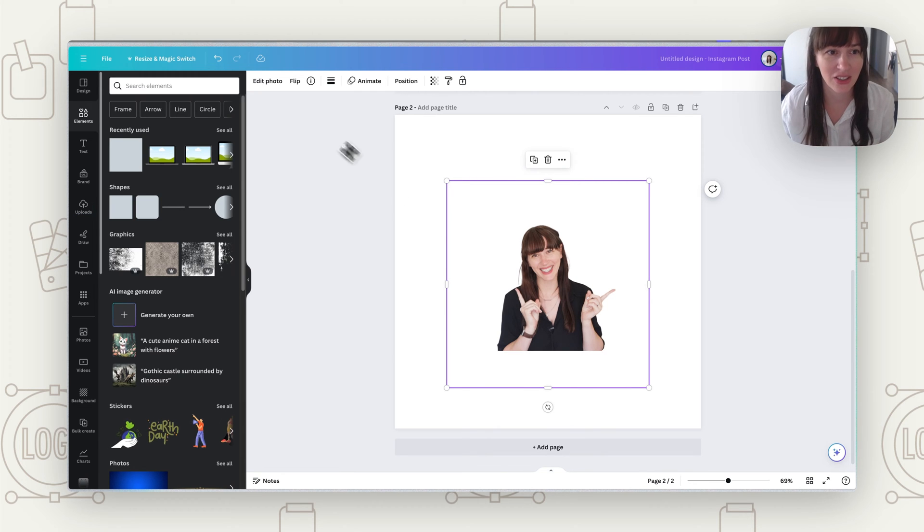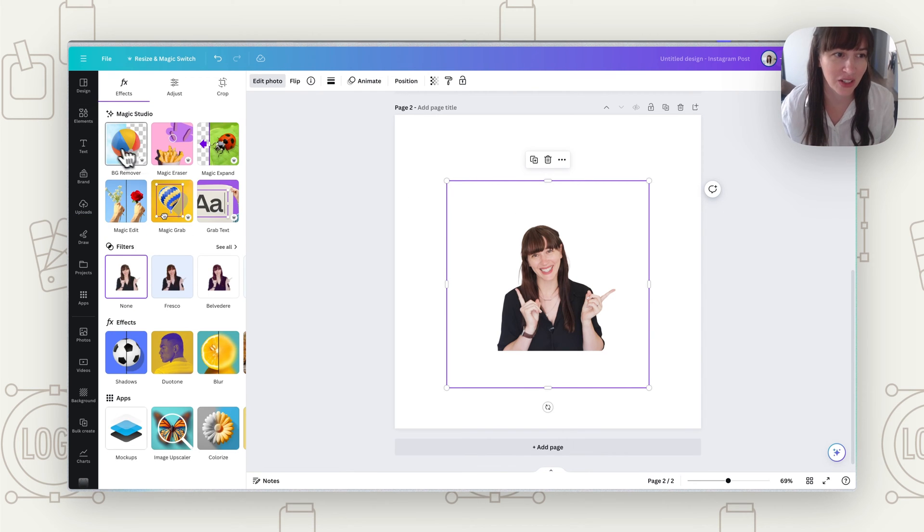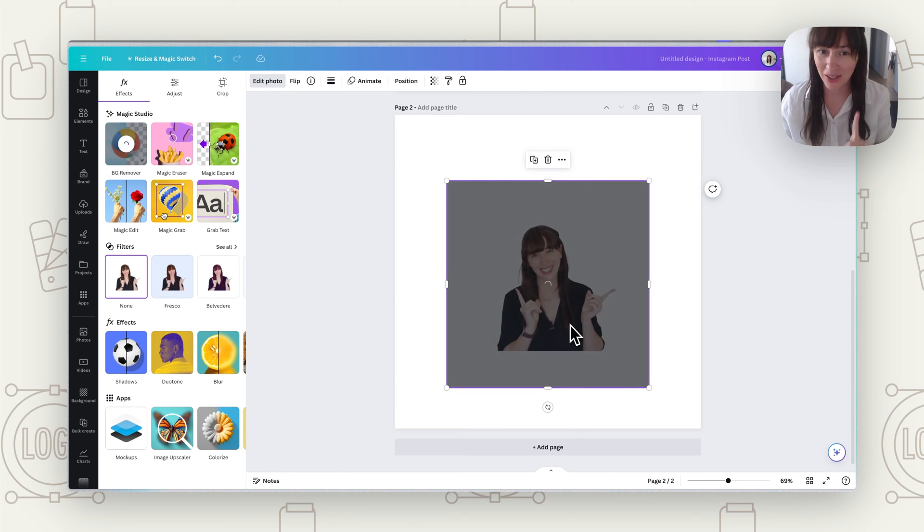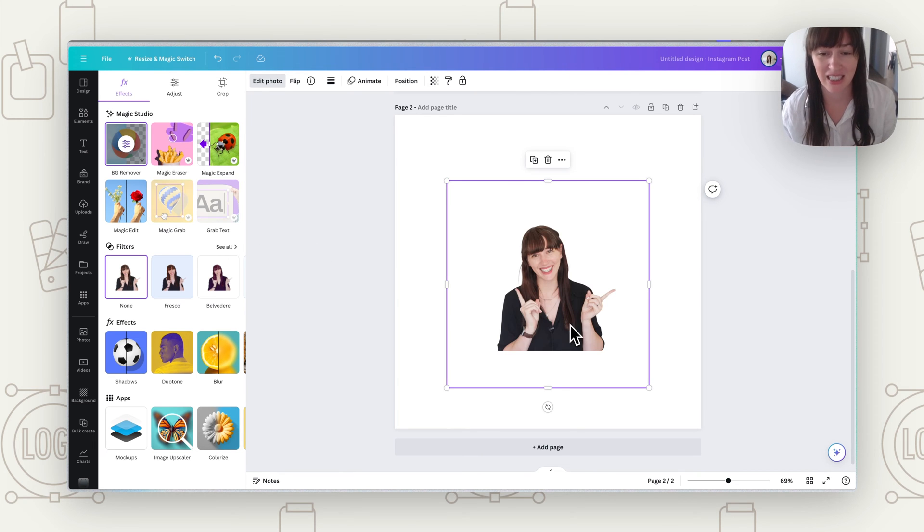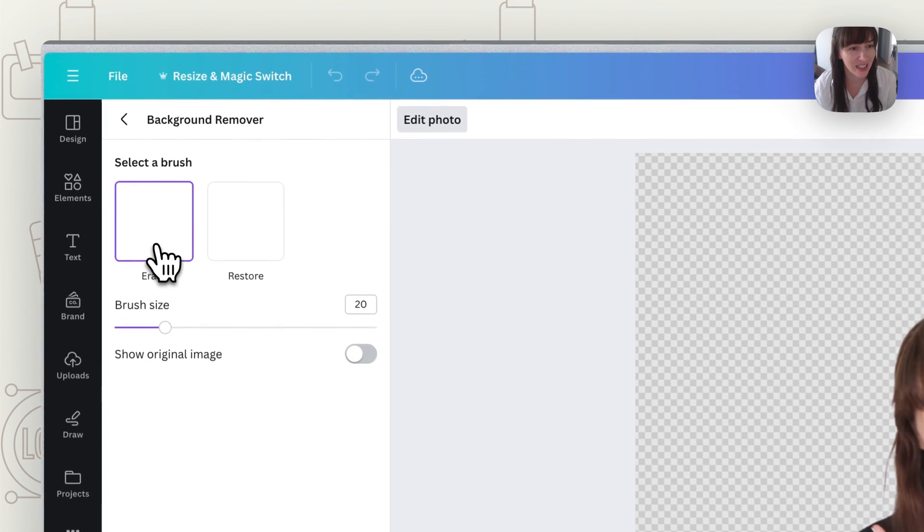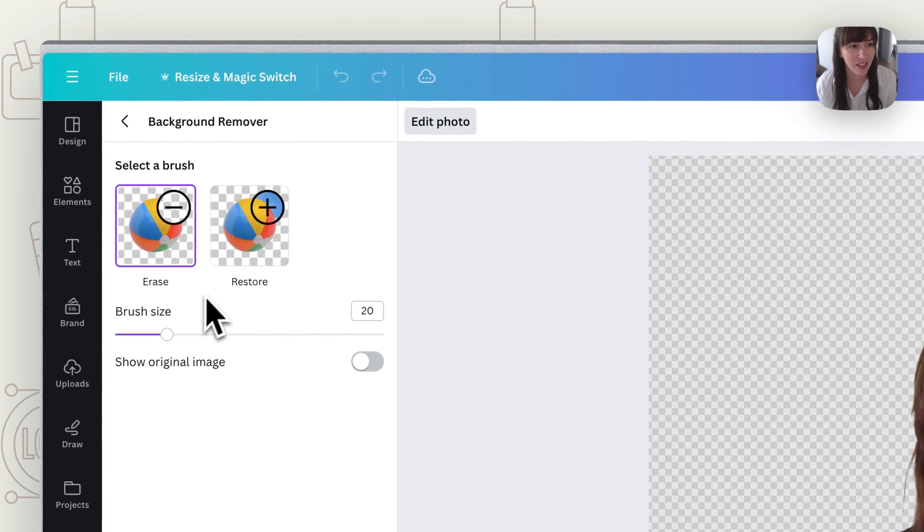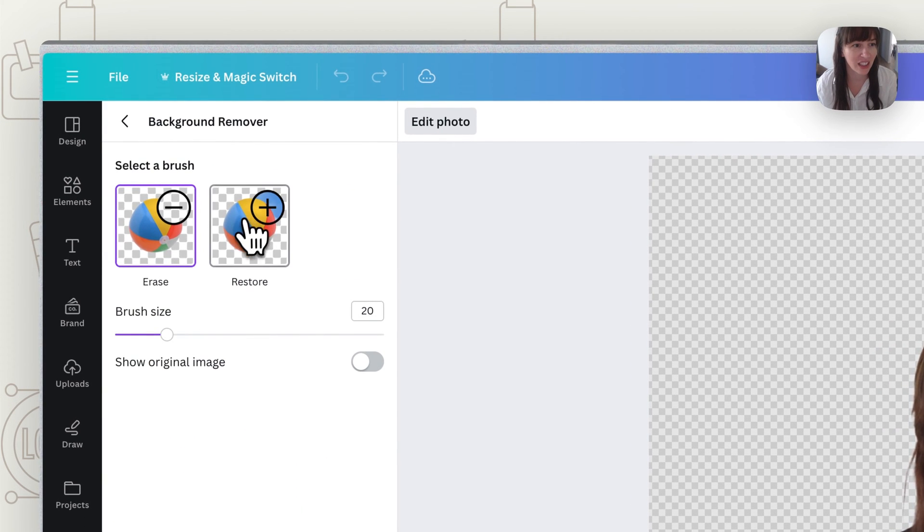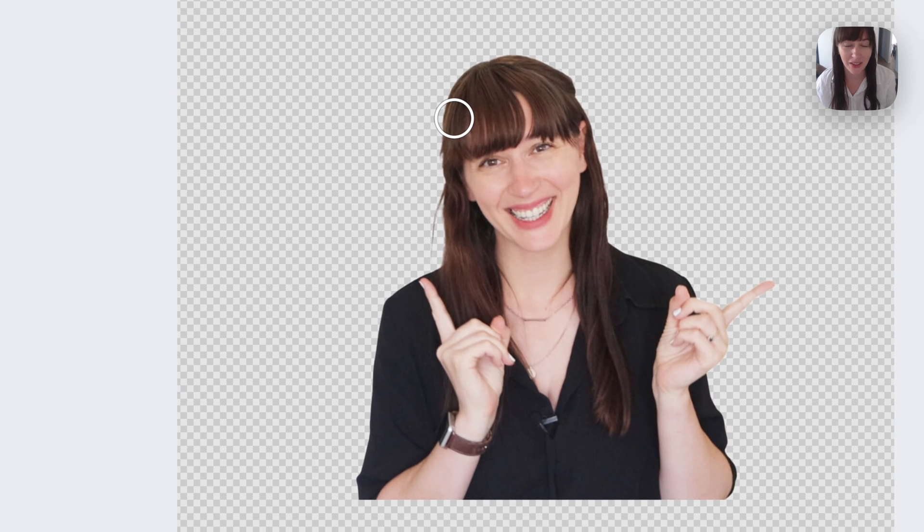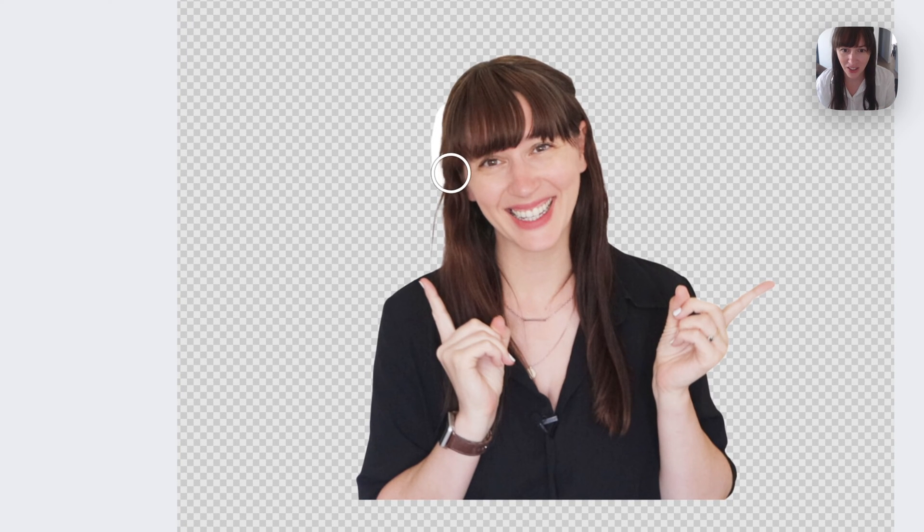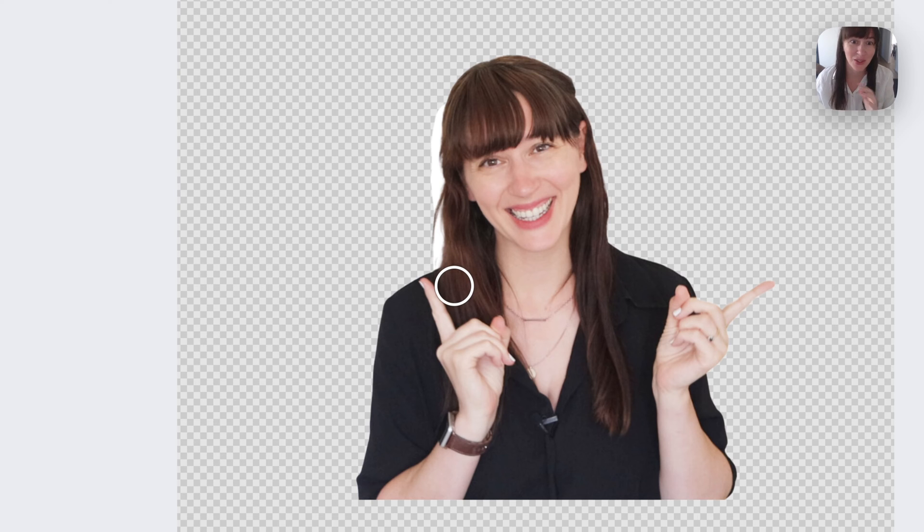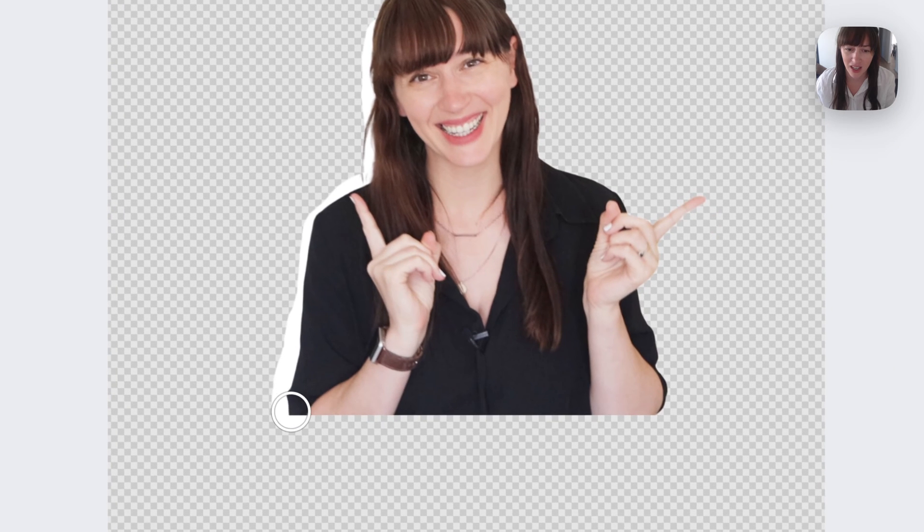So now what we're going to do is go again to edit photo and background remover. But we're going to do something different this time. So now we're going to click on these little sliders here and you're going to click on the one that says restore, and this is where you're going to go in and create that cutout effect. So you can go around, now you want to do this carefully but also not too careful because we want it to have that rough cutout feel.